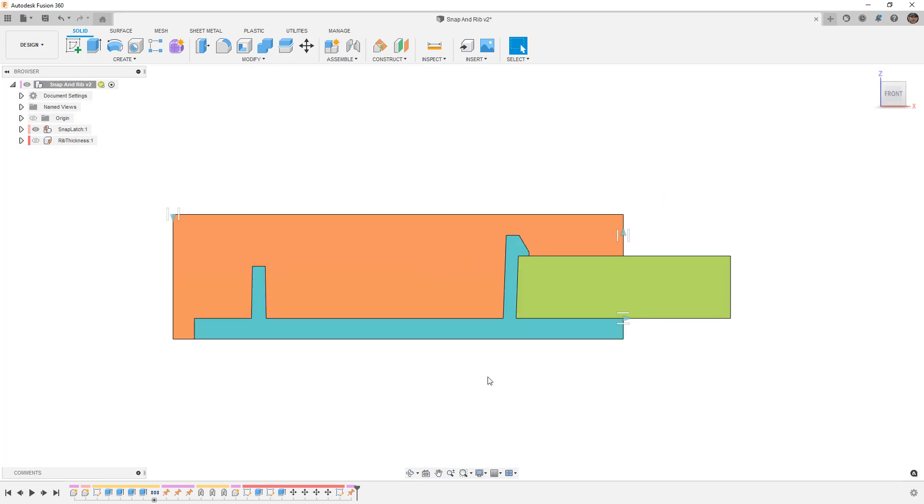If that's something that is interesting I can talk more about the nuances between the different types of snap latches, but there is a lot of great information out there.